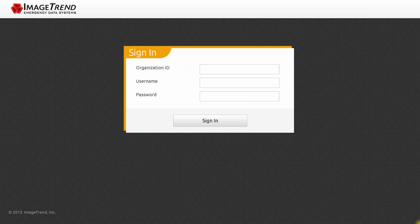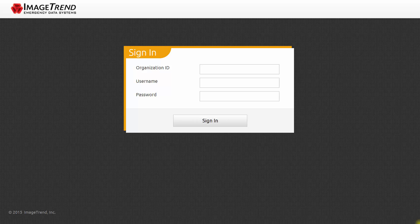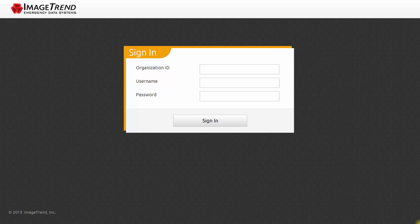This is the ImageTrend Elite login page. You can get to it by going to imagetrendelite.com/Elite with a capital E. The organization ID is Oregon. Use your own user account to log into the system. If you don't know your user account information, please contact the Oregon Health Authority using the support contacts that we'll provide at the end of this session.